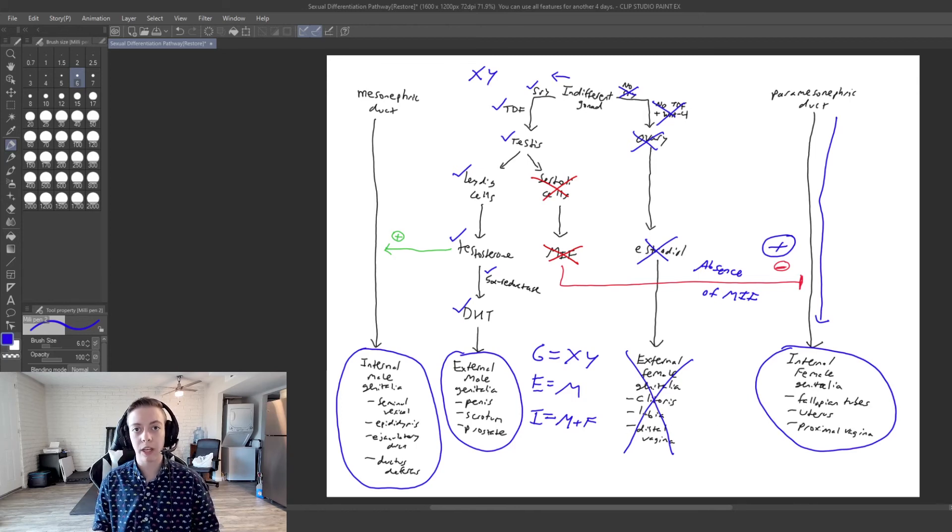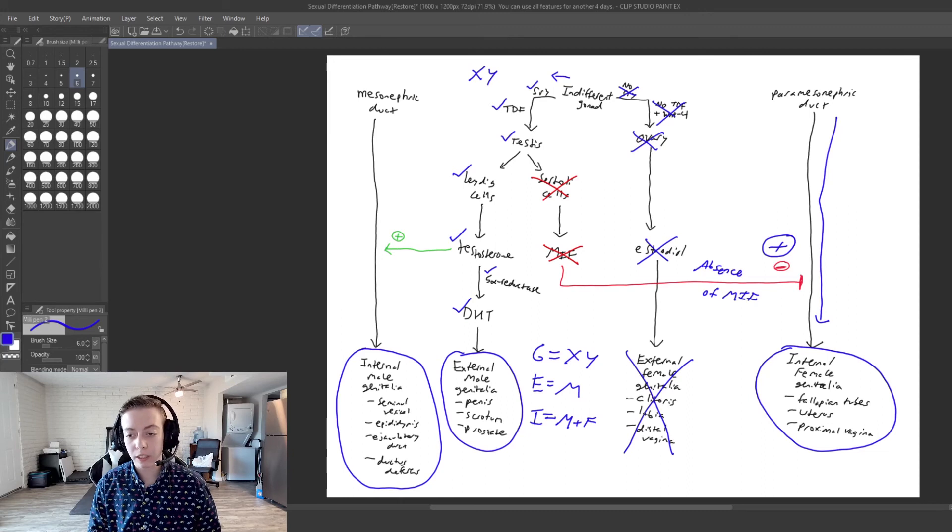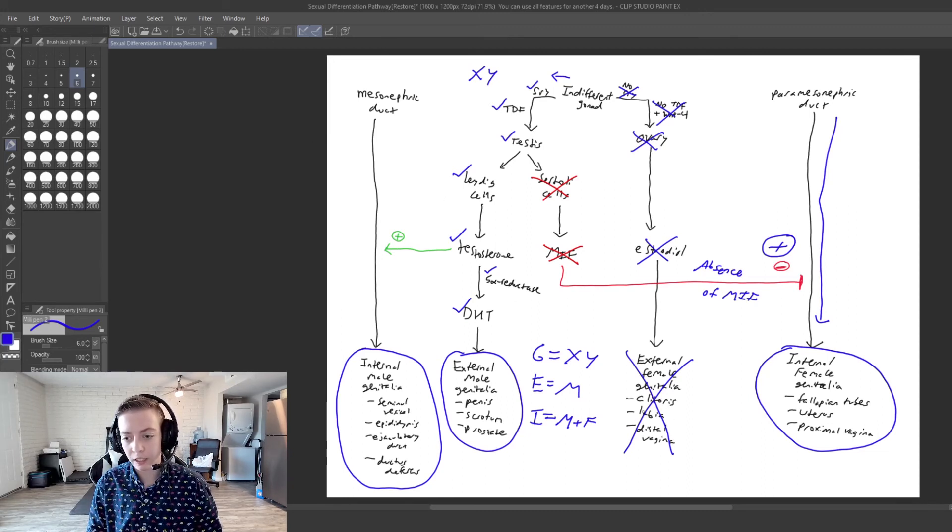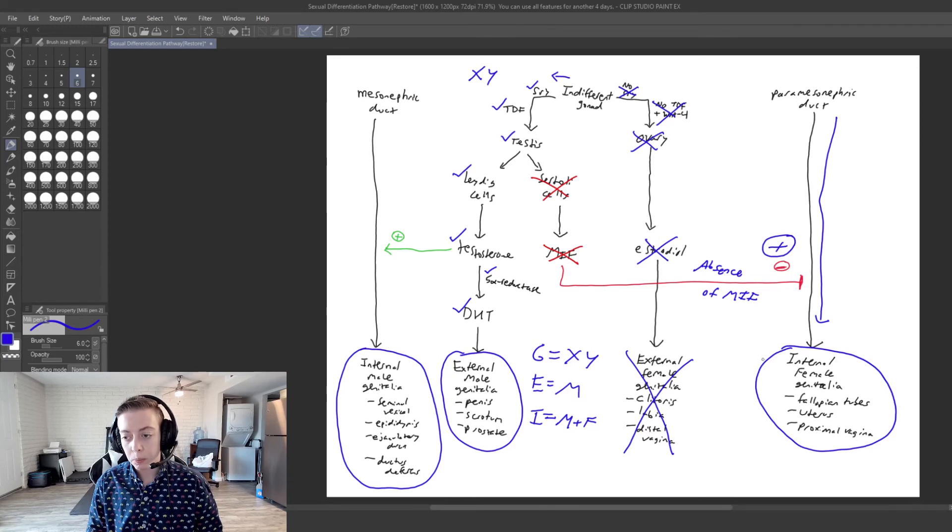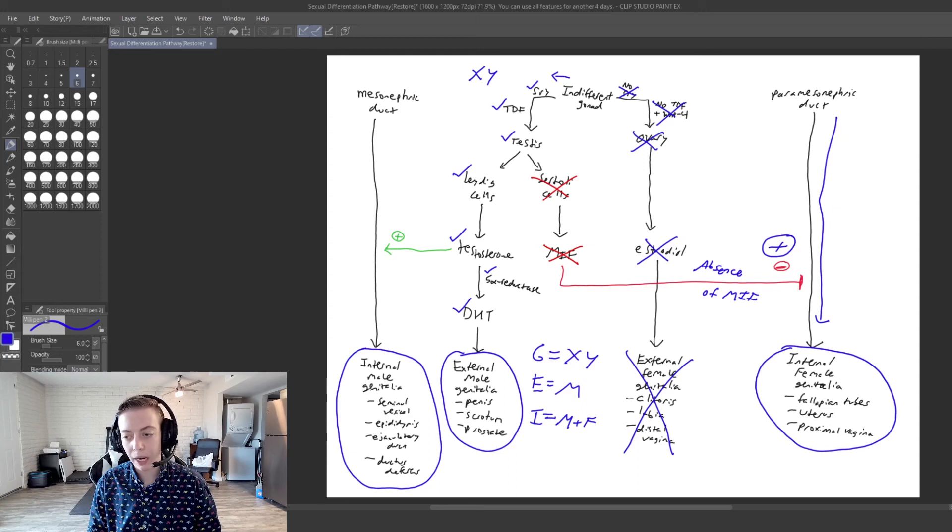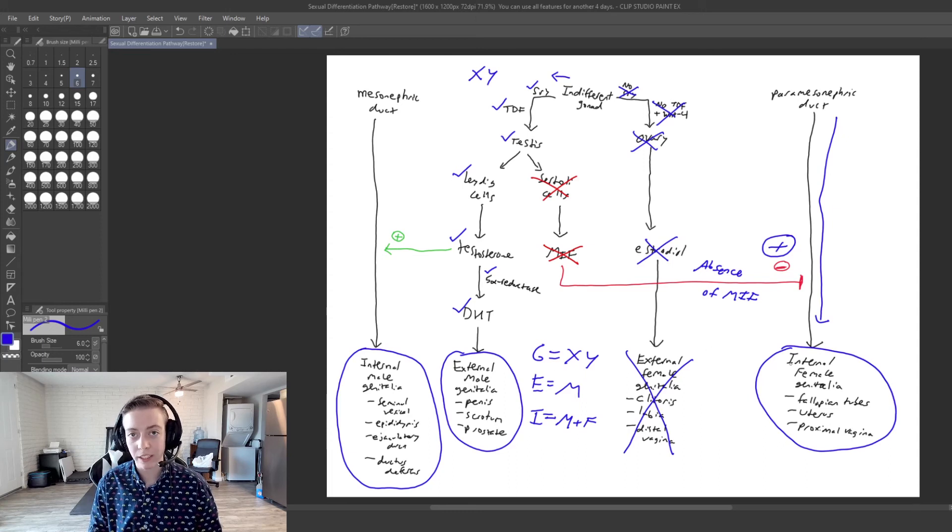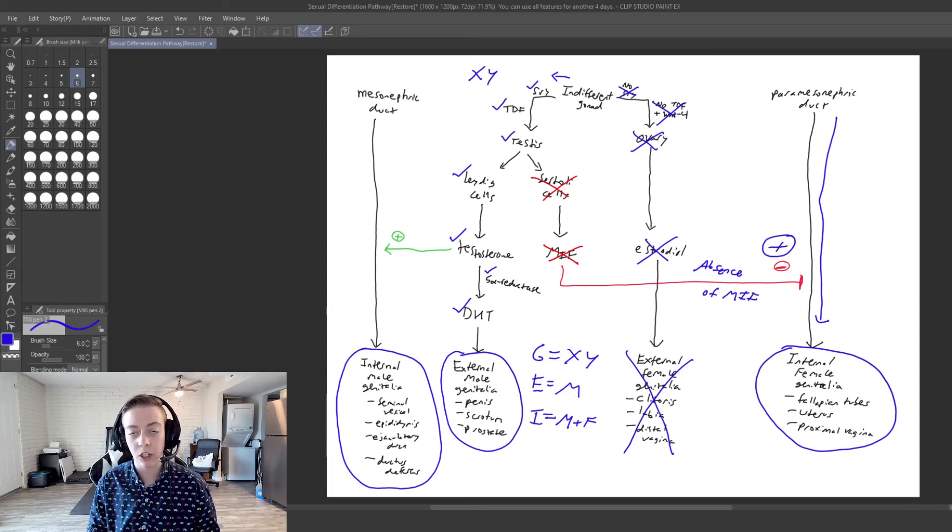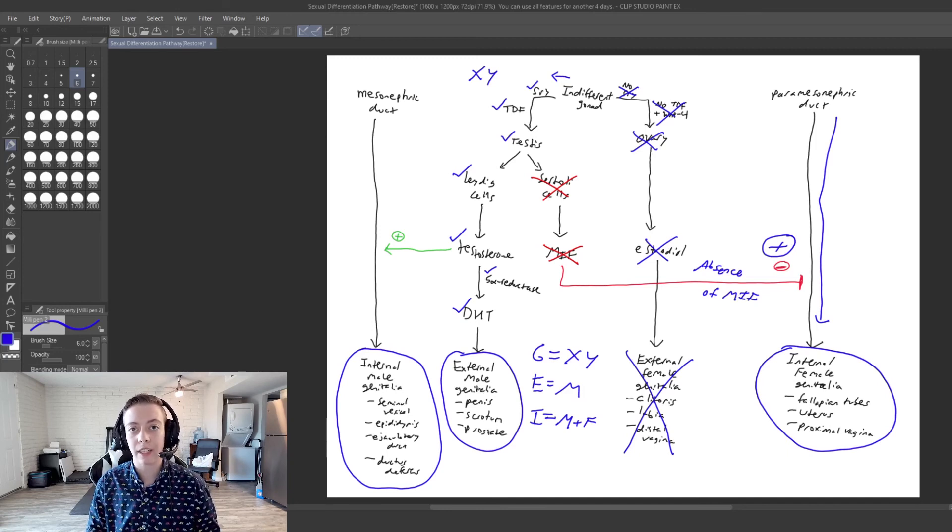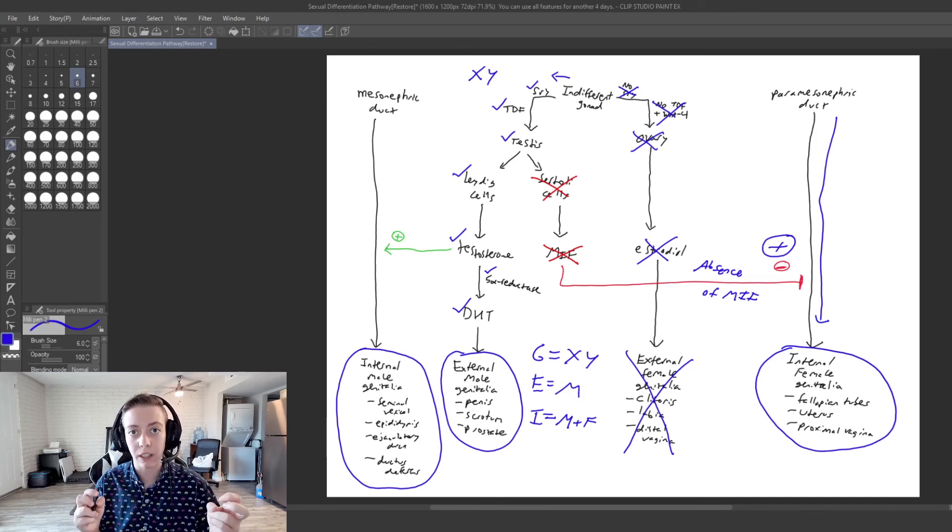So if you were to look externally, you're not going to see the external vagina. Now, you're not going to see a clitoris or labia. But this person has both internal male and internal female genitalia, even though externally they're going to most likely appear as a typical male.